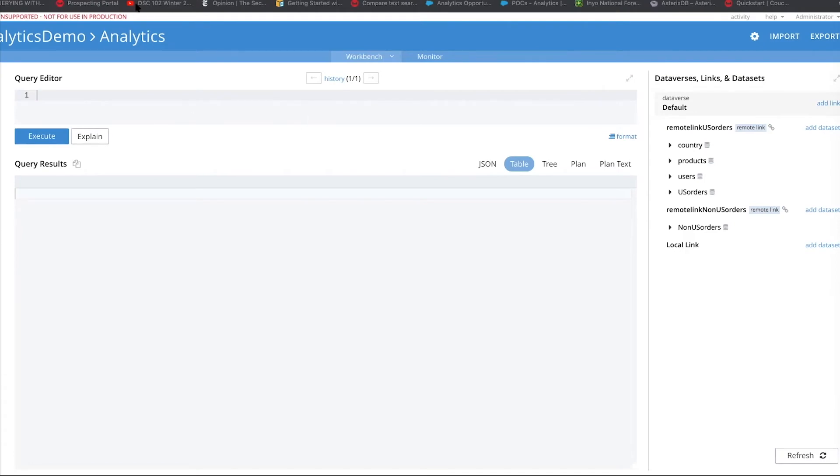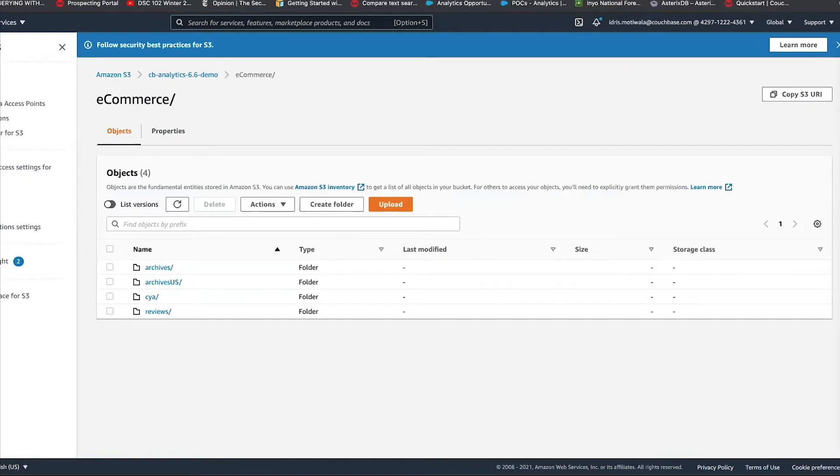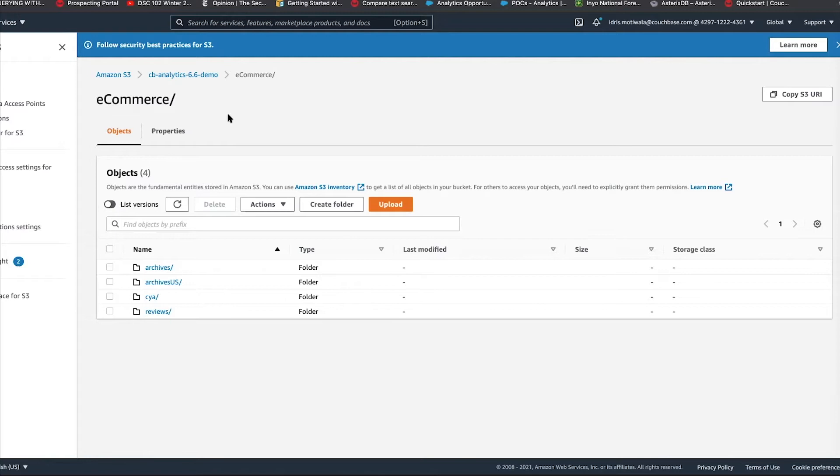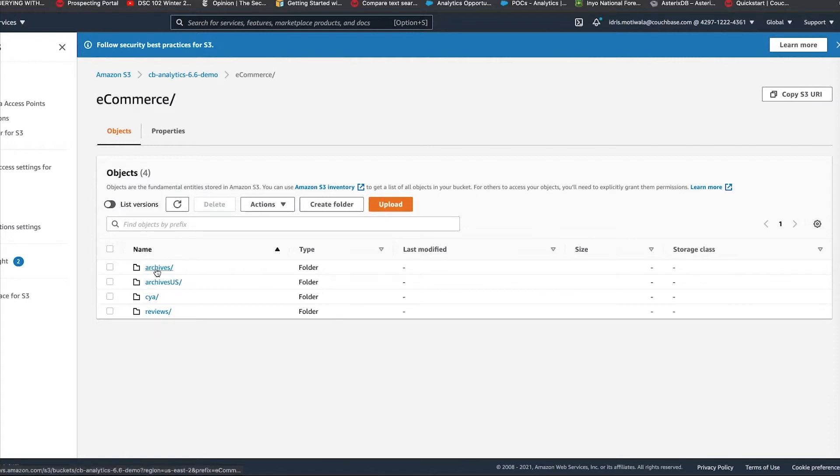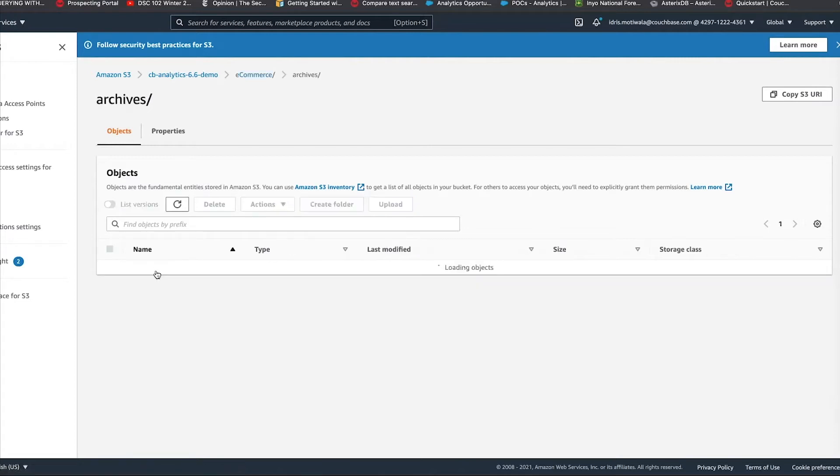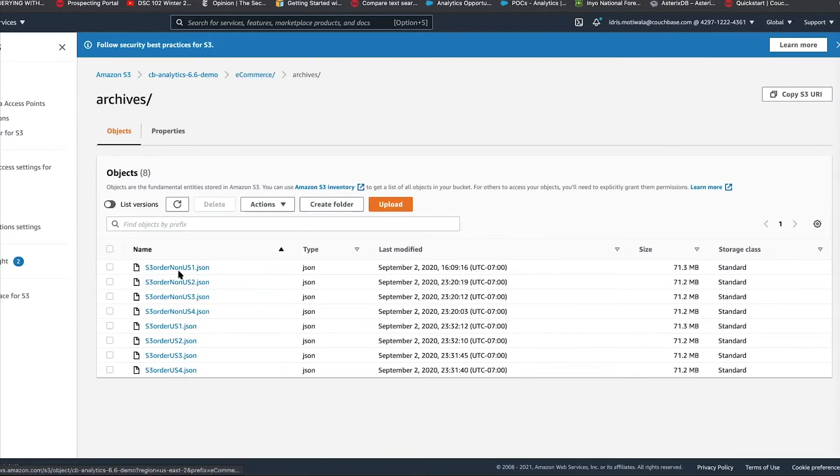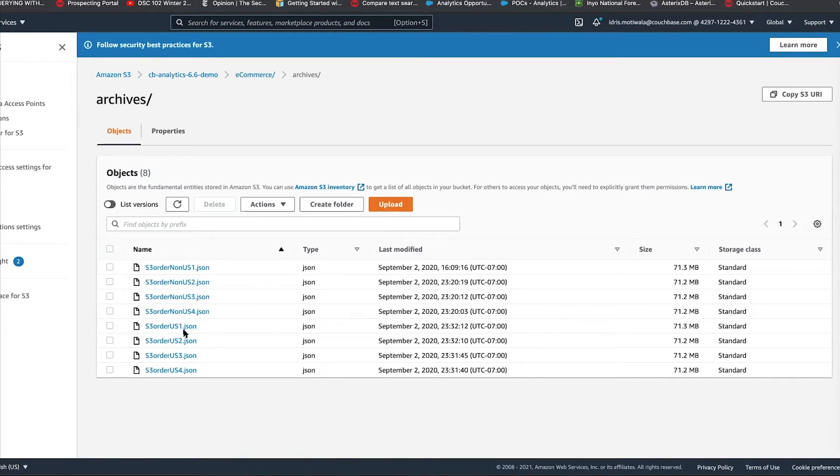So, to set up an example here, I have this Amazon S3 here. I have a few folders here, and we're going to use an e-commerce example where you have typically orders, transactions, products, location, country, and so on and so forth. We have stored the archives for the previous year in Amazon S3. As you can see, there are various orders here, there are orders from the U.S. and there are orders from non-U.S., and they are broken down into various JSON files.